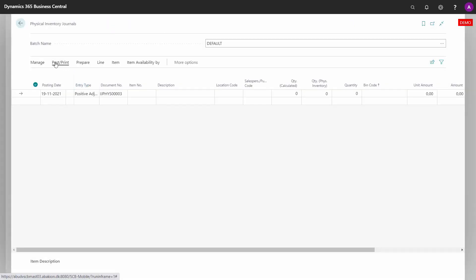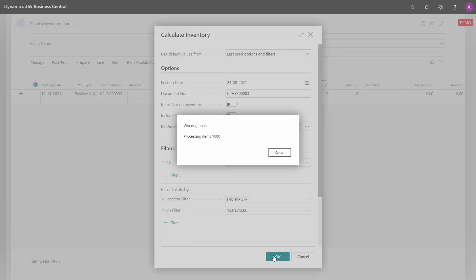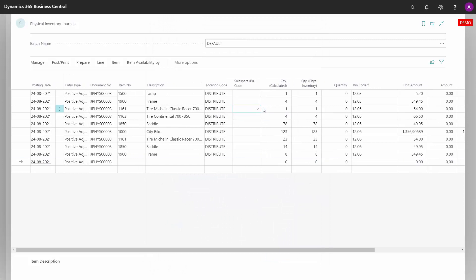With Standard Business Central, I will enter a physical inventory journal and I will calculate inventory, and I filter on different bins not to calculate the full inventory.